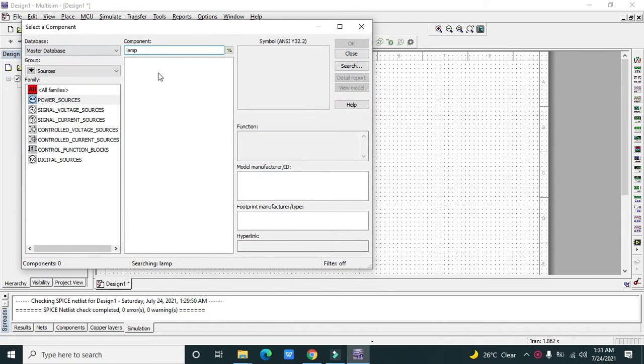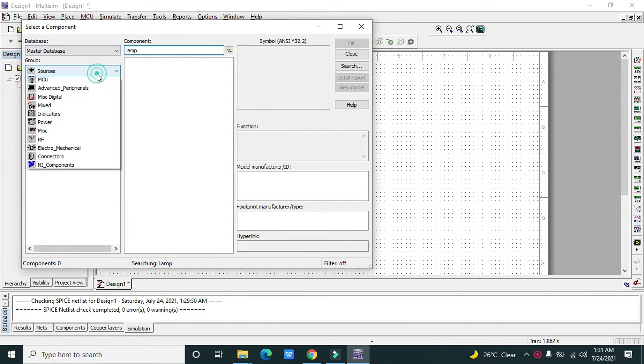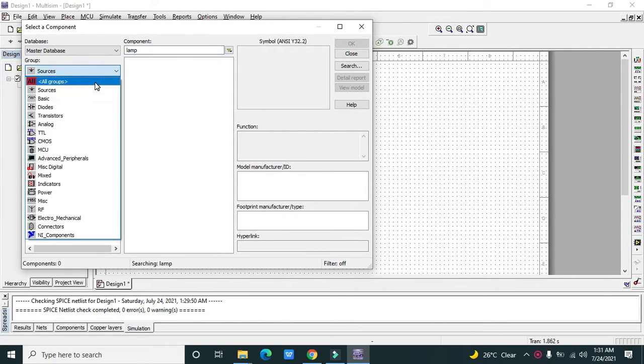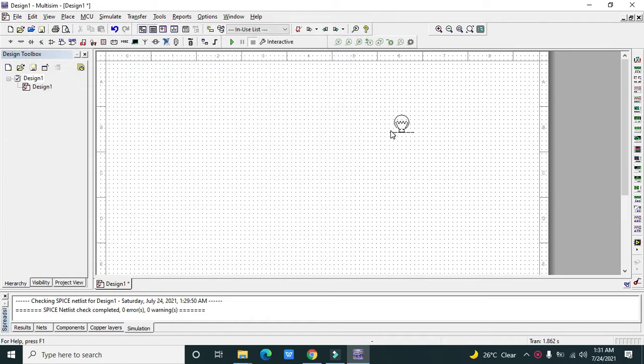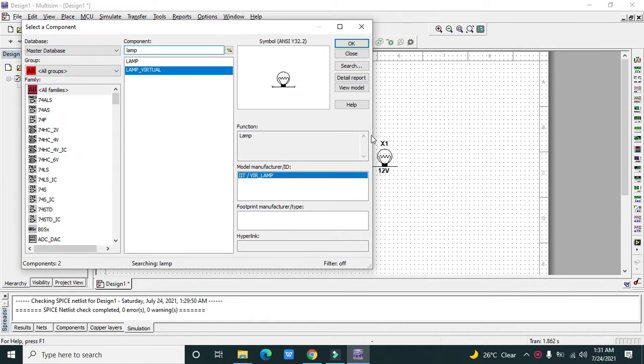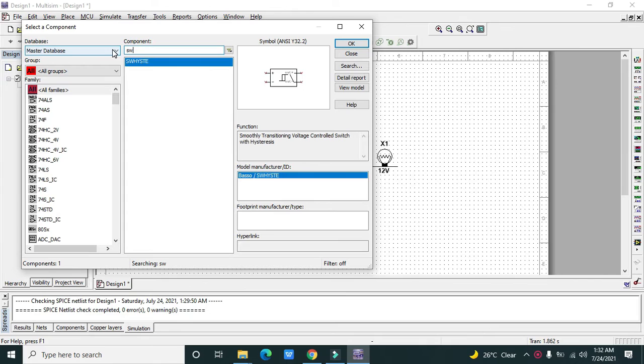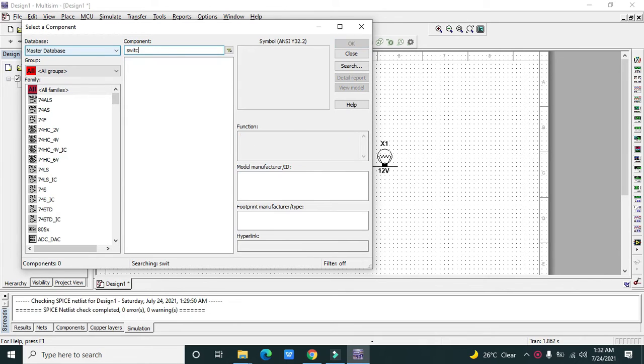You need to go and click on All Groups and here we can see our lamp virtual. Click OK and drag the lamp here within the main window. After this lamp, we need to go for a switch.